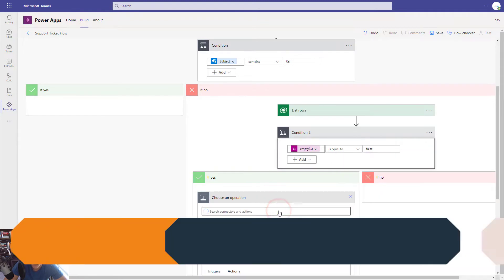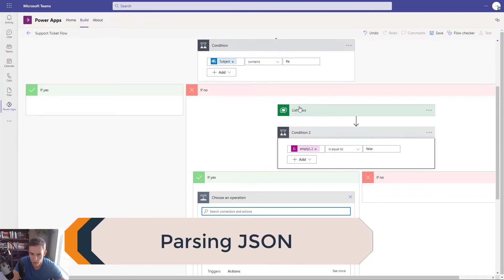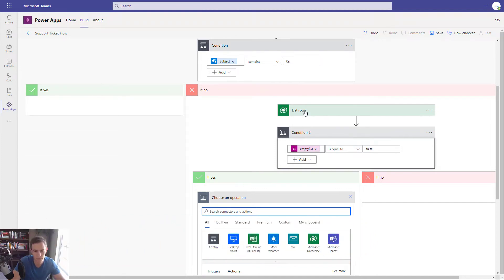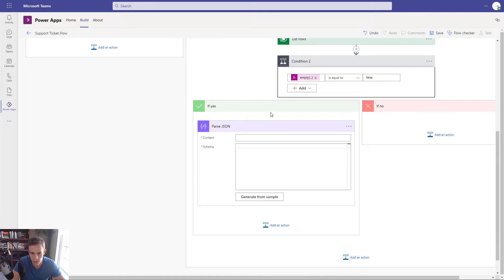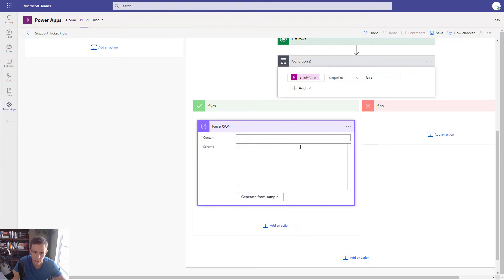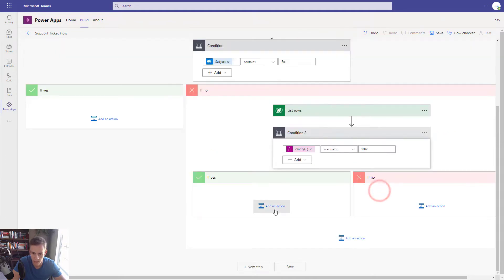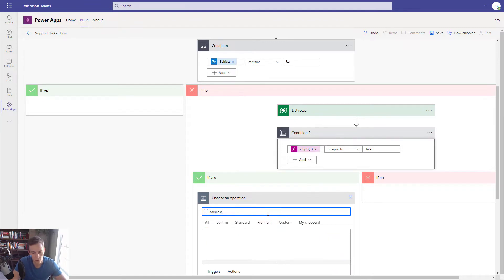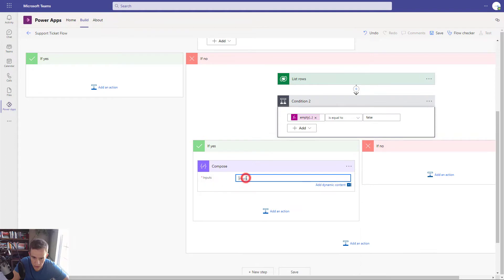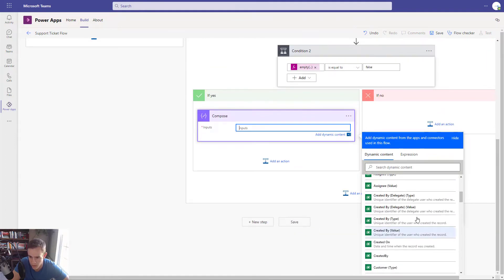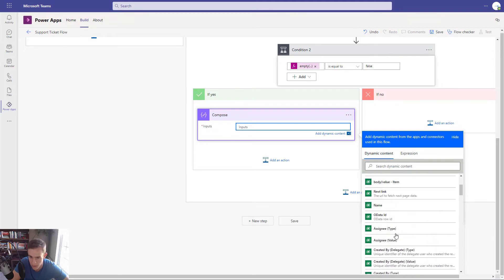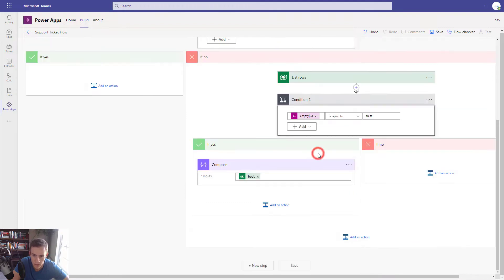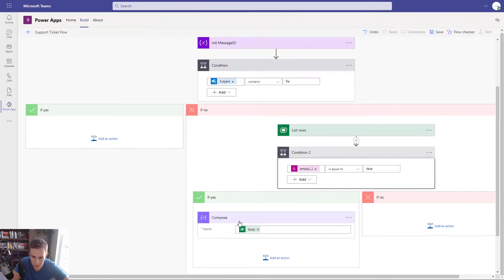So let's walk through the first use case — a ticket exists. I need to grab the output so I can extract certain data like the ticket ID. There's an operation called Parse JSON, and the JSON is what we're getting from this list rows value. But before we do this, we need to know the schema format. To do that, we basically do a test run first using an operation called Compose. In here, we'll put in the output of our list rows — specifically the body value.